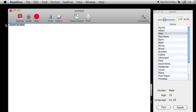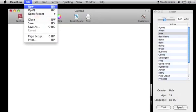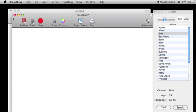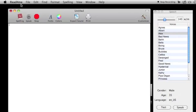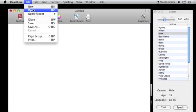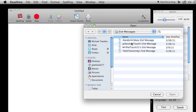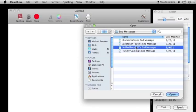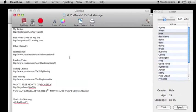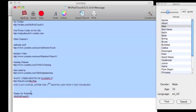The nice thing about this app is you can also open up all your documents. I just have my end messages - you'll see this after my videos in the description. These are some of them. If we open this up, here's my end message. All I do is highlight it and hit speak.